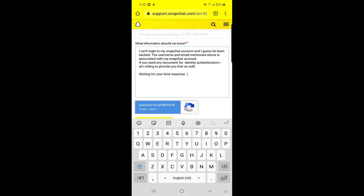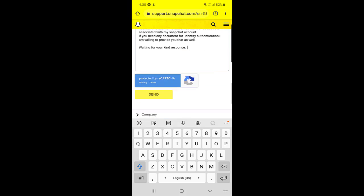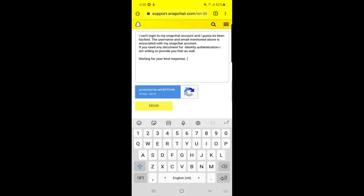Once you're done with that, you need to press the Send button, and your application will be sent—the query will be sent to the support center, and then you will get a reply.